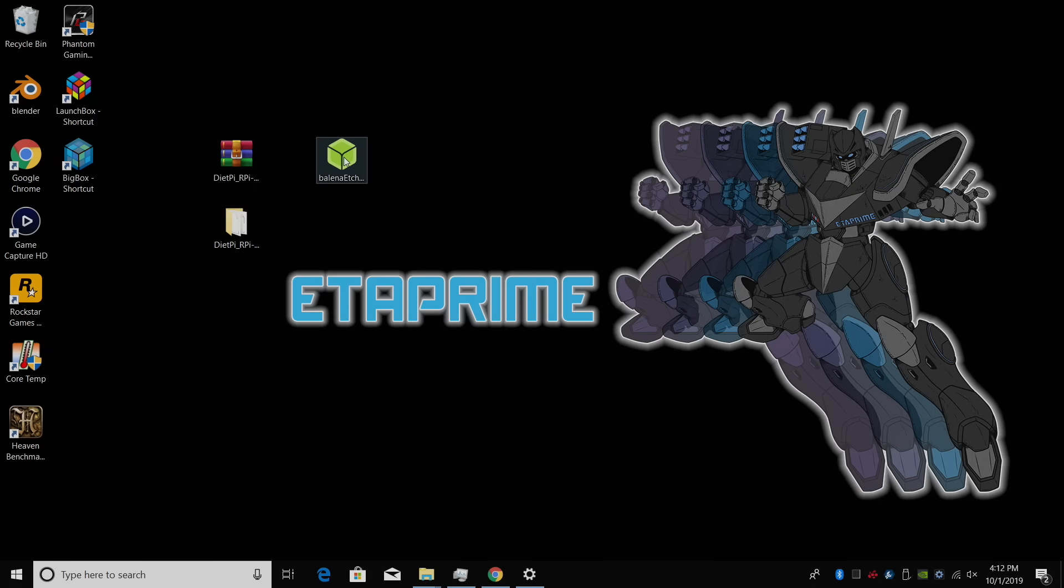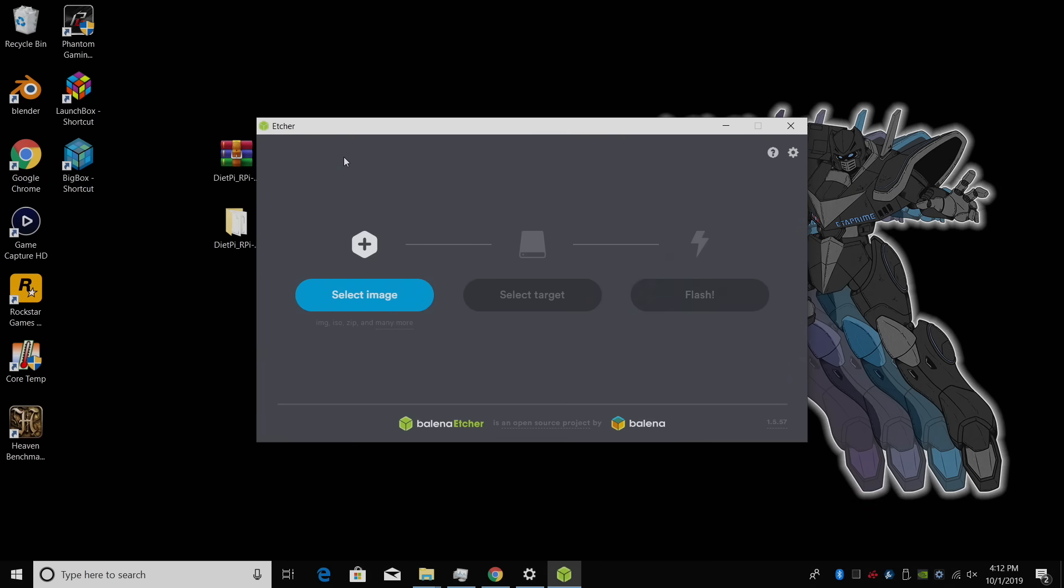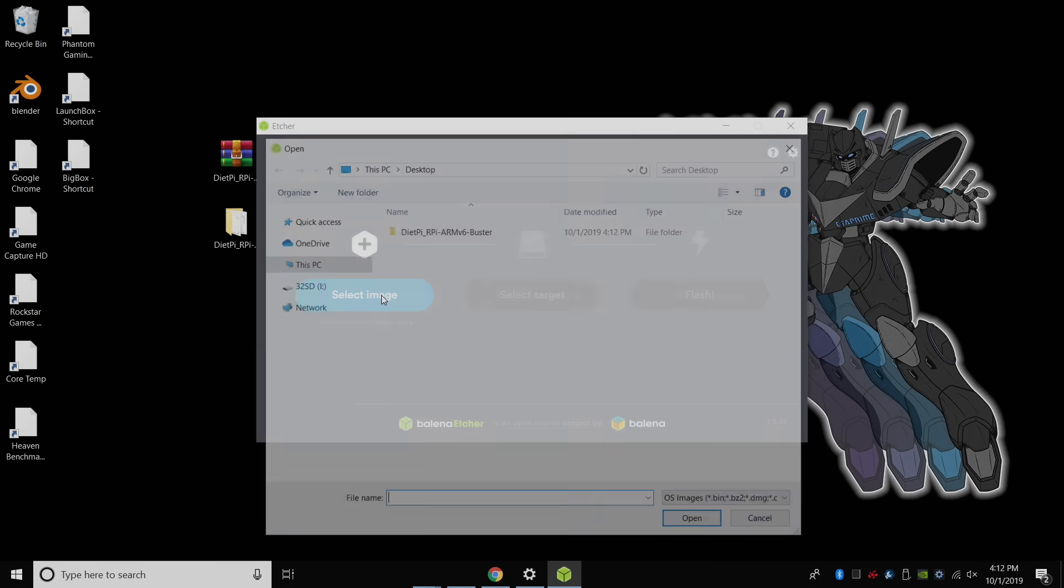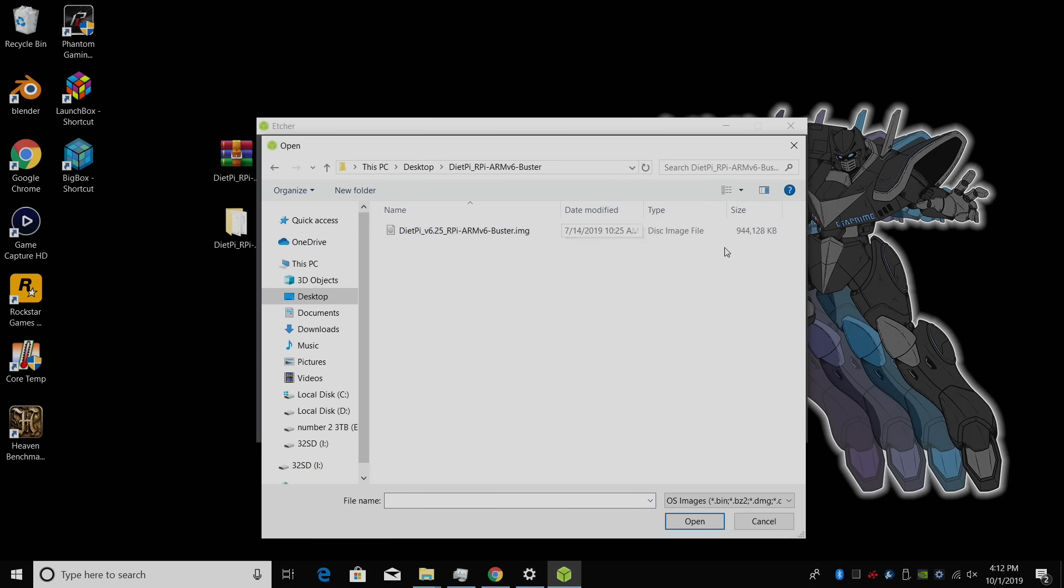Let's start up Etcher. From within Etcher, we're going to select Image. That's going to be the one we just extracted to our desktop. DietPi, and we want to grab the disk image file. Double-click.